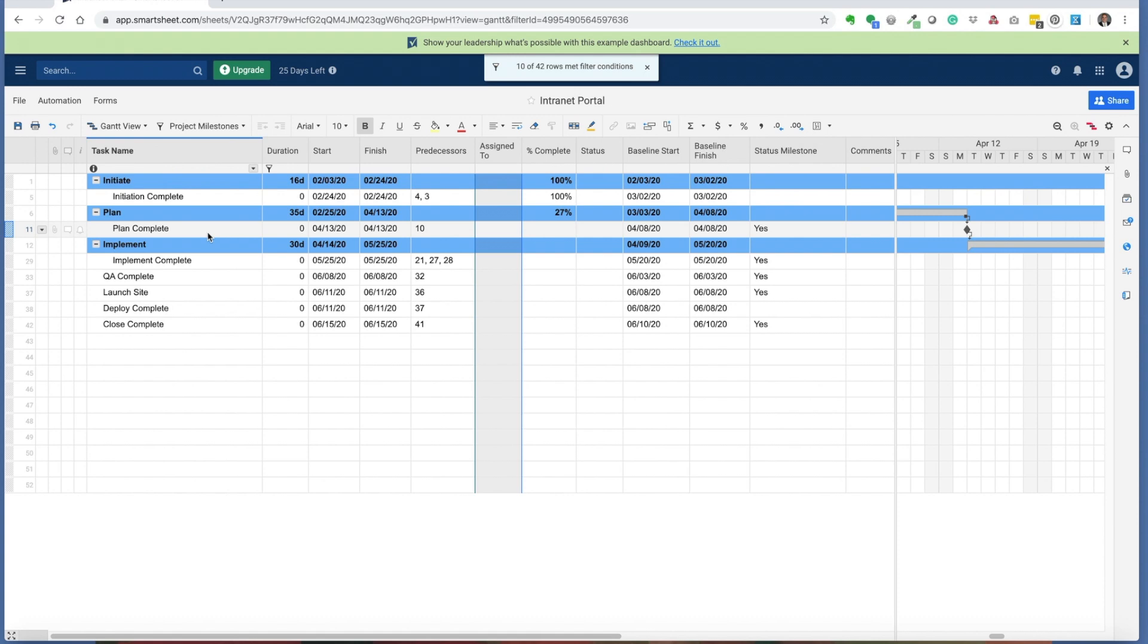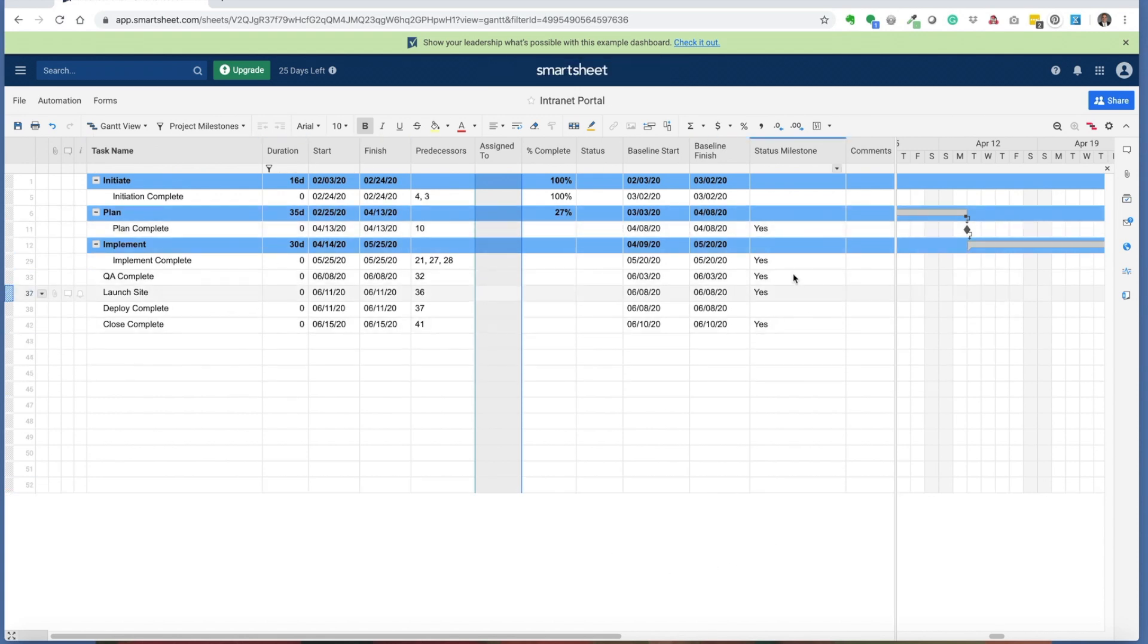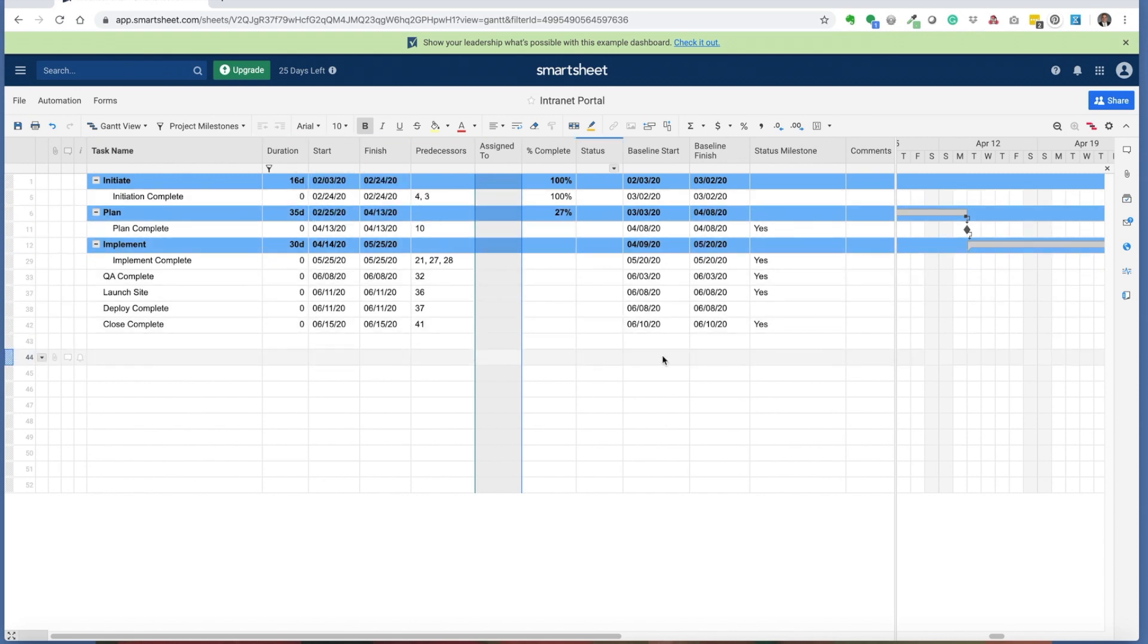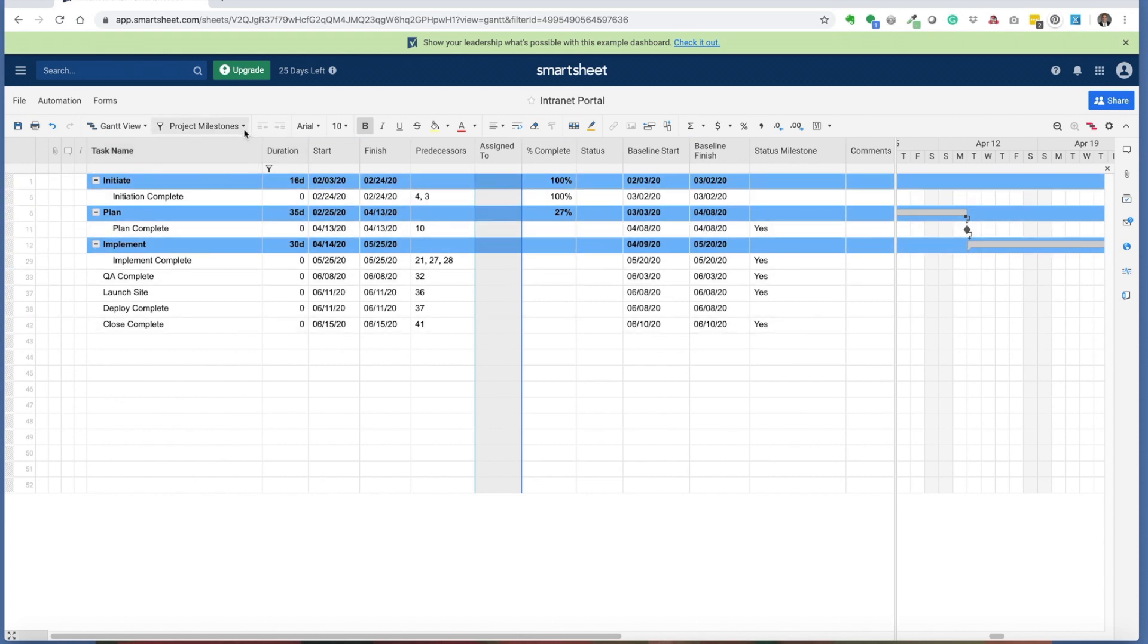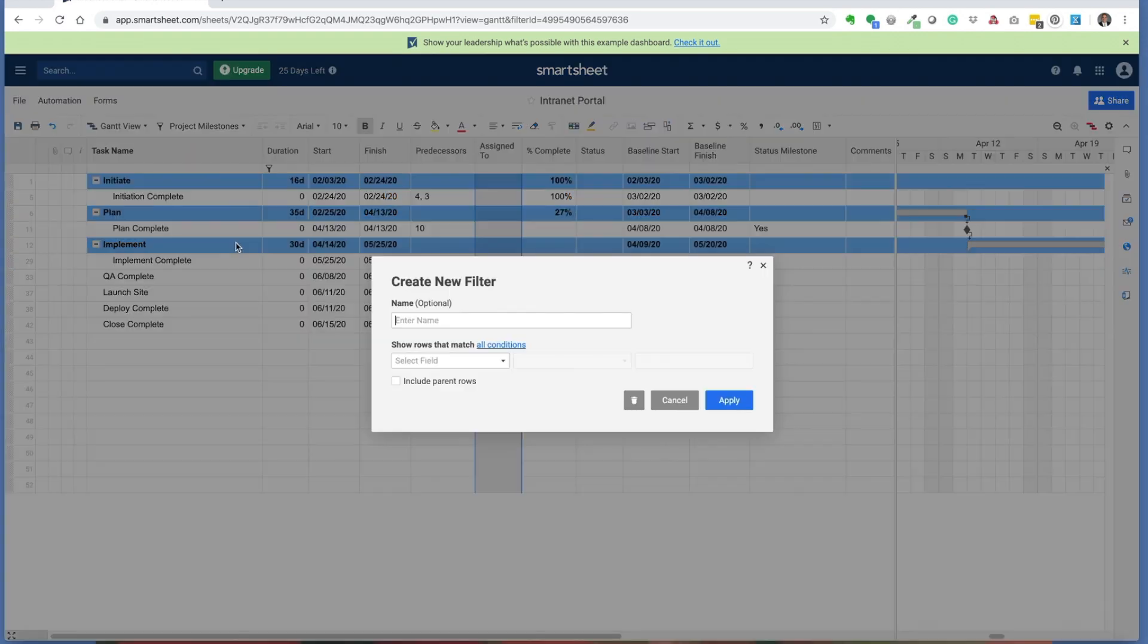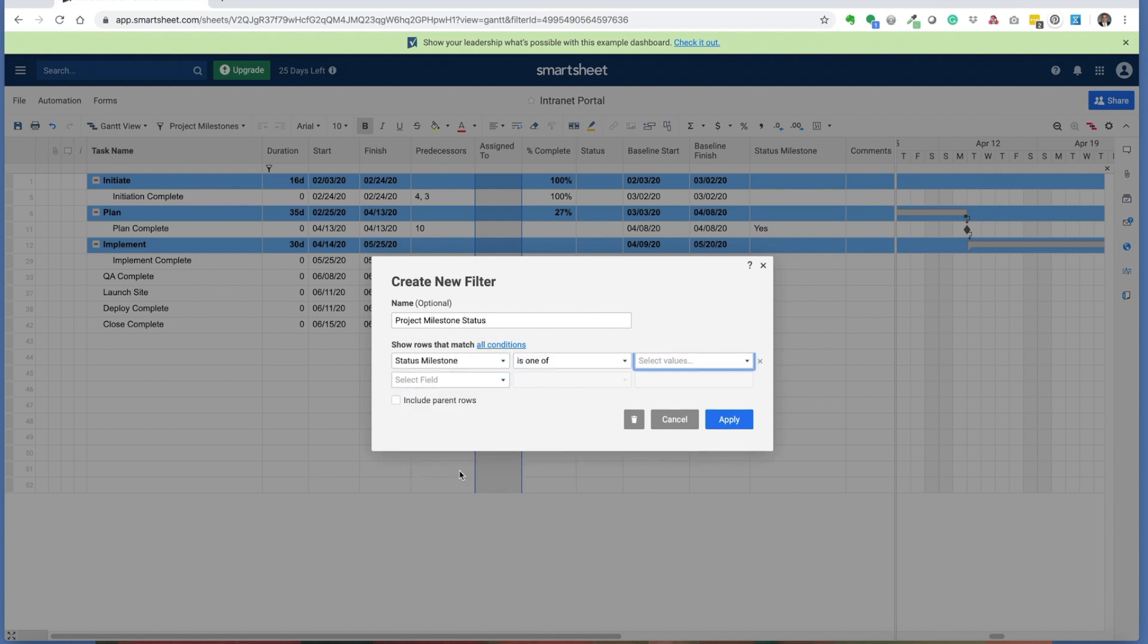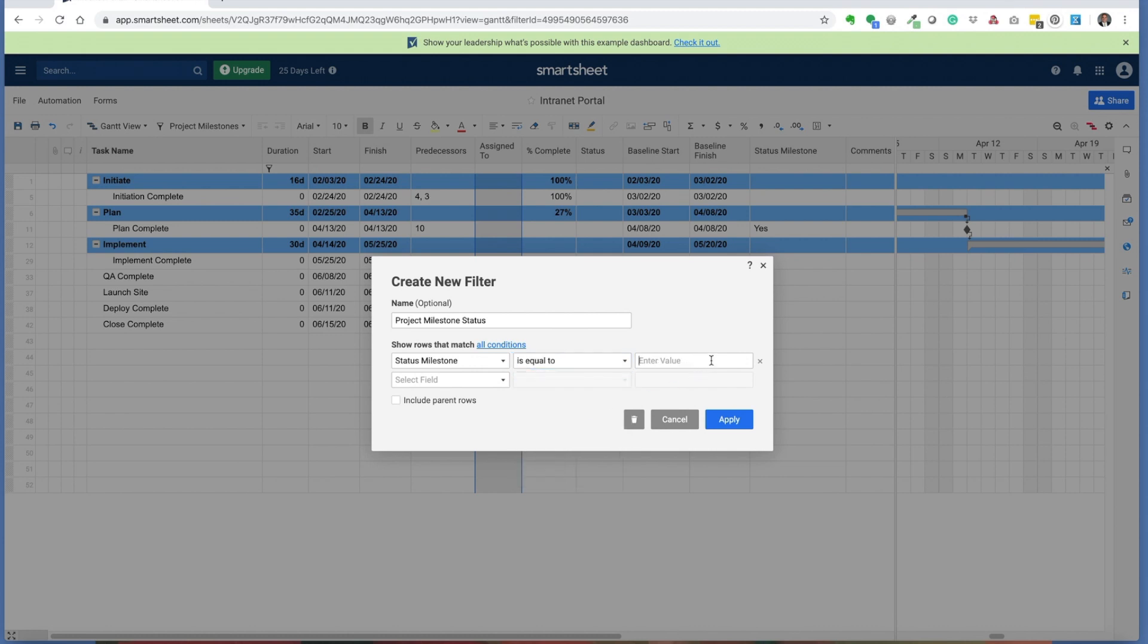I've also used another filtering technique, building a status milestone filter. Sometimes you'll have zero duration milestones in your project schedule, and you may not want to show those milestones in given status reports. But you may want to identify other tasks that are relevant for a status report. To do that, I would build a project milestone status filter. I've created a custom field called status milestone, and I'll simply indicate that it is set to yes.